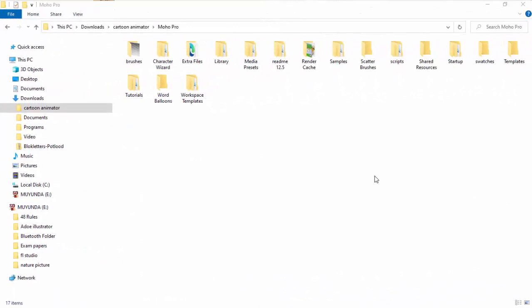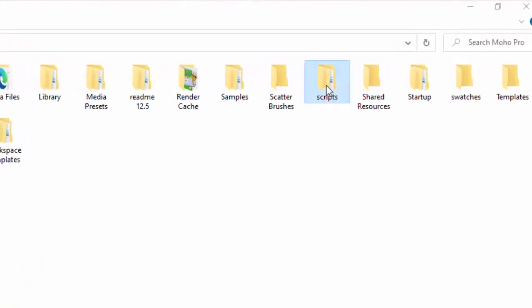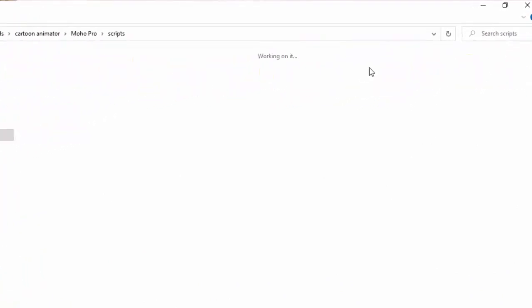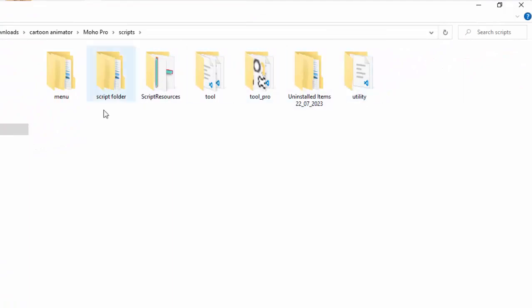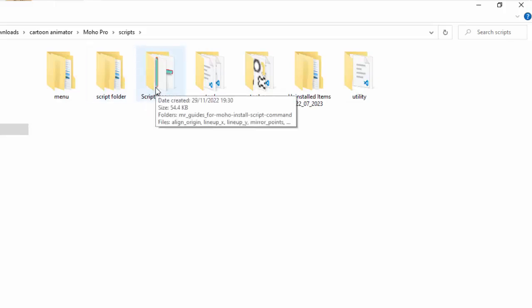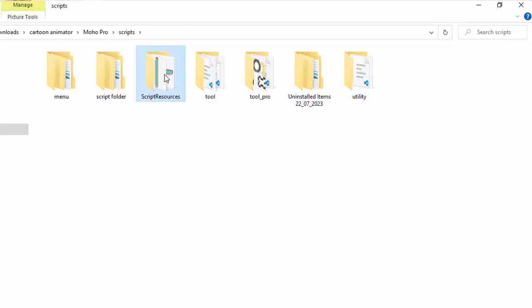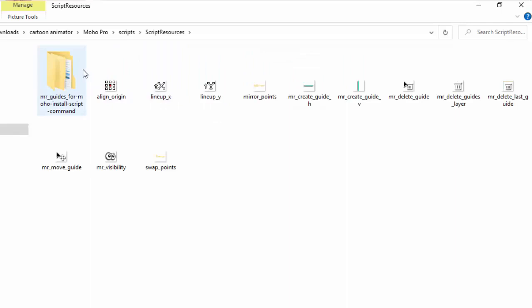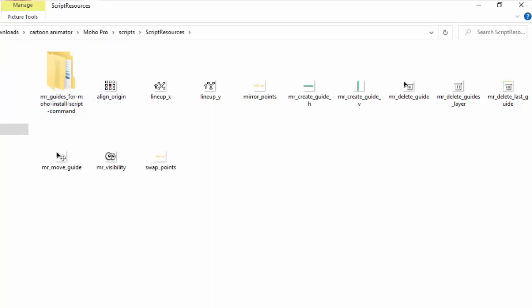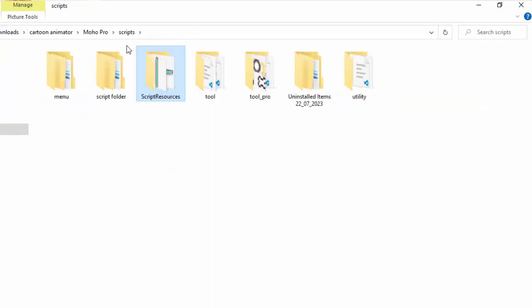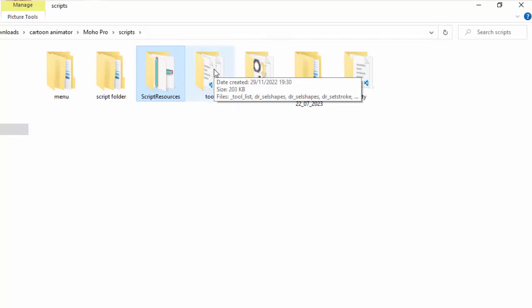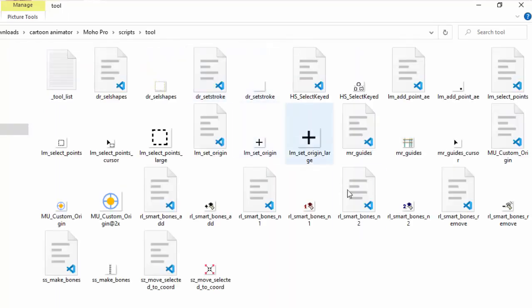Before I open Moho, let me show you this. This is my custom folder. As you can see, it has got a folder called script. Let me open it. Inside the script folder we find two important folders: the tool folder and the script resource. Remember what I said, the script resource, that's where you put the whole folder that goes with the name script resource. I have placed that. I'll show you why I have the data folder here. Then for the tool, you copy everything then you paste them here in the tool folder.